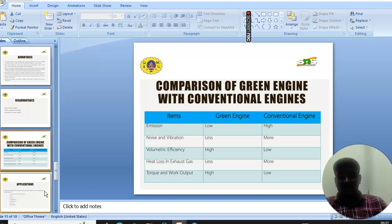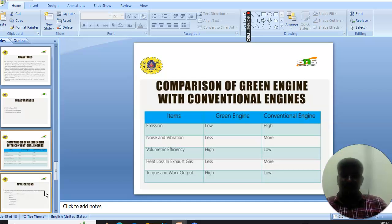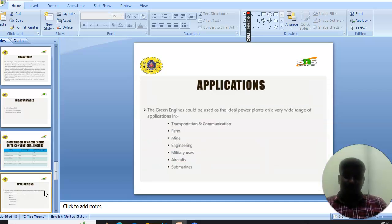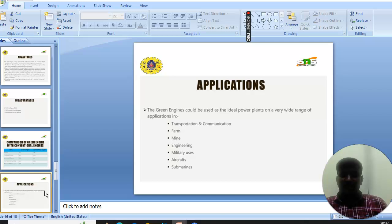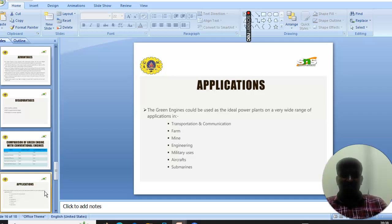The green engines could be used as ideal power plants on a very wide range of applications such as transportation, communications, power, mining, engineering, military uses, aircraft, and submarines.